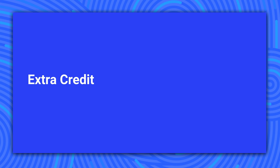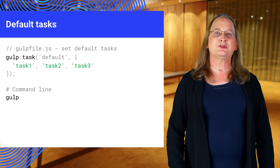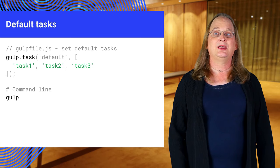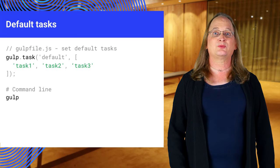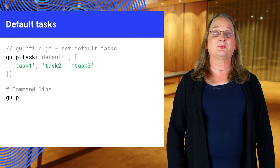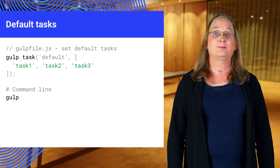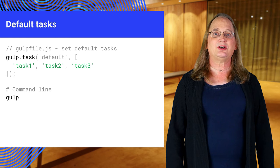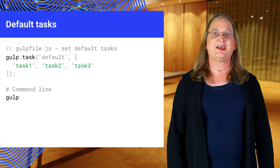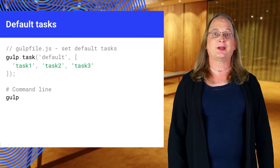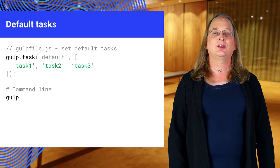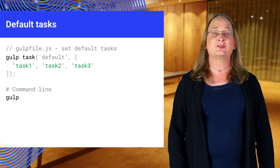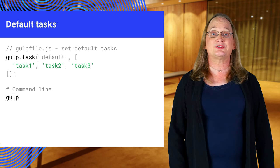Once you are comfortable with gulp, there are two more things you may want to try. The first is to create a default task. Default tasks run when the gulp command line command is run by itself. This code assigns task1, task2, and task3 as prerequisites. When you run the default task, the prerequisites will run first.